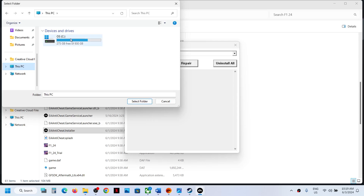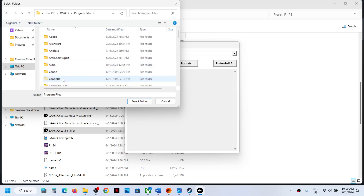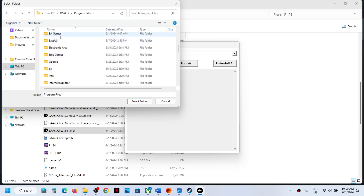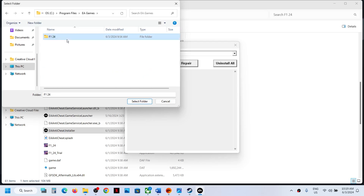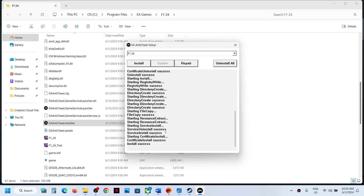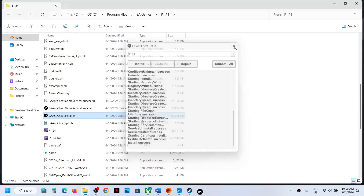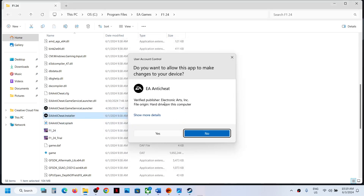After clicking Repair, it will ask you to select the game installation folder. If you have the game on the EA app, go to C drive, then Program Files, then EA Games, then open F1 24. If you have the game on Steam, go to the Steam game installation folder and select the F1 24 folder, then click Select Folder and let the repair complete. Once the repair is done, launch the game and check.